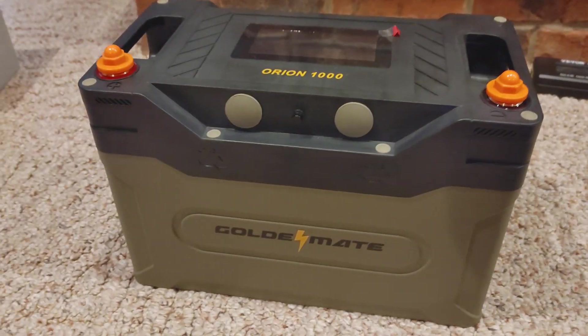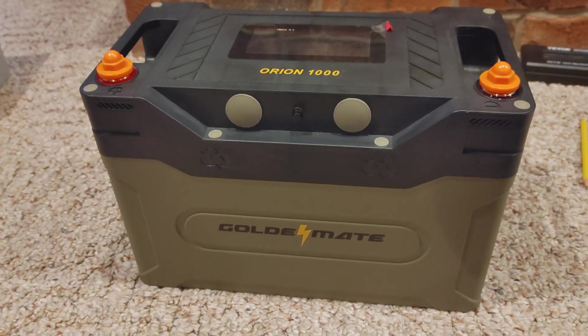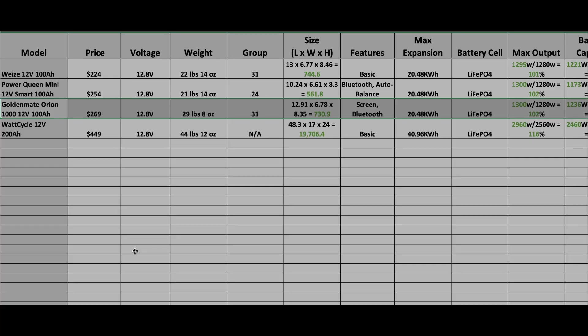Now let's give this an eco score. Before we get into the eco score, I just wanted to give you a brief overview of the testing results for the Golden Mate Orion 1000. You can find it in this highlighted row here.